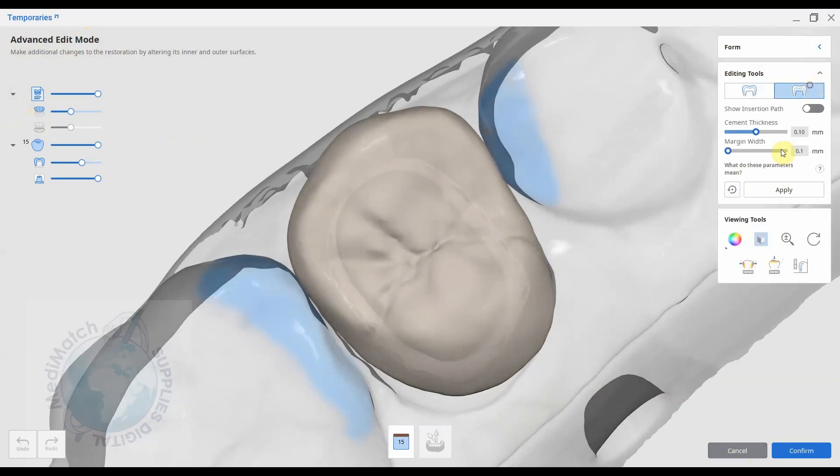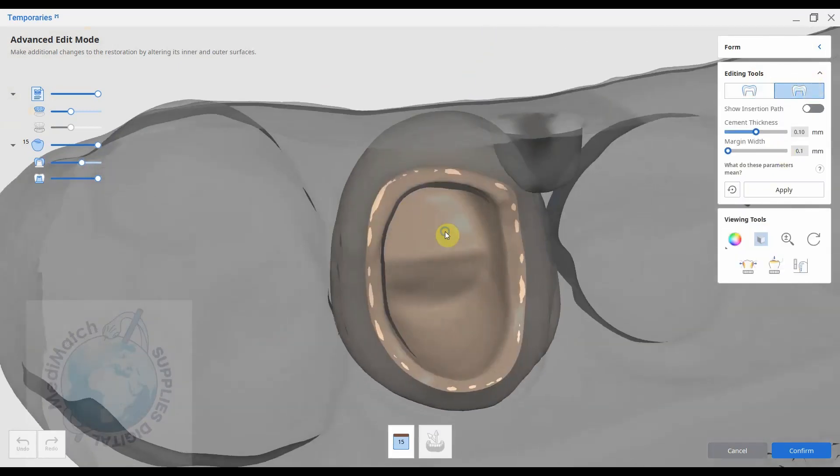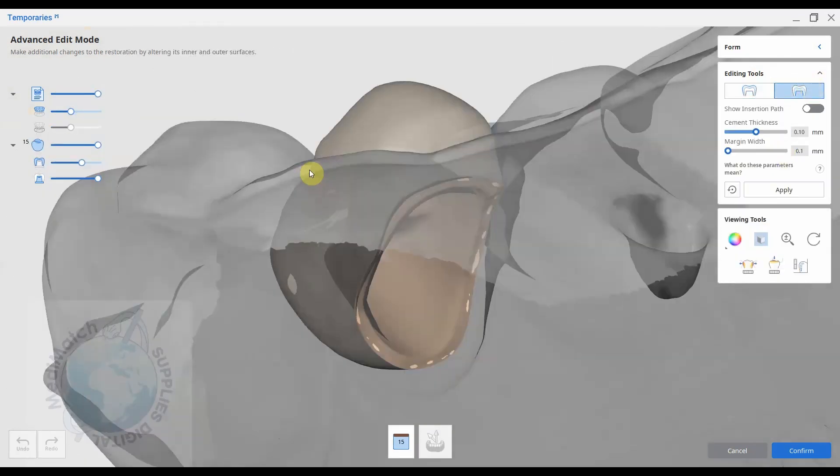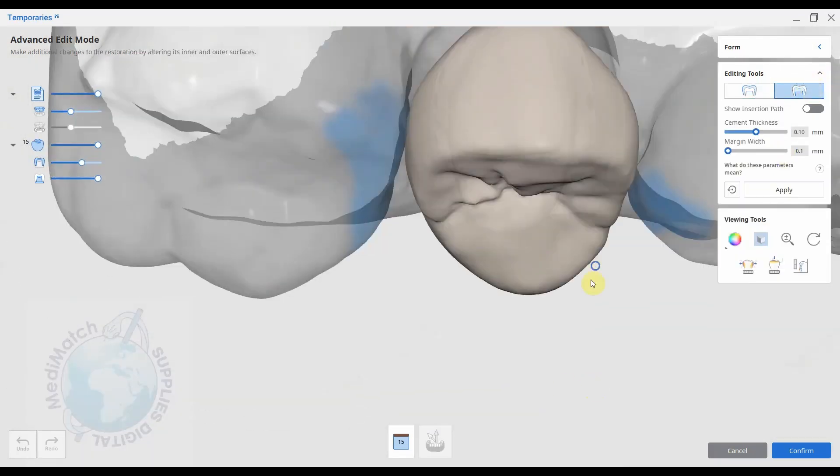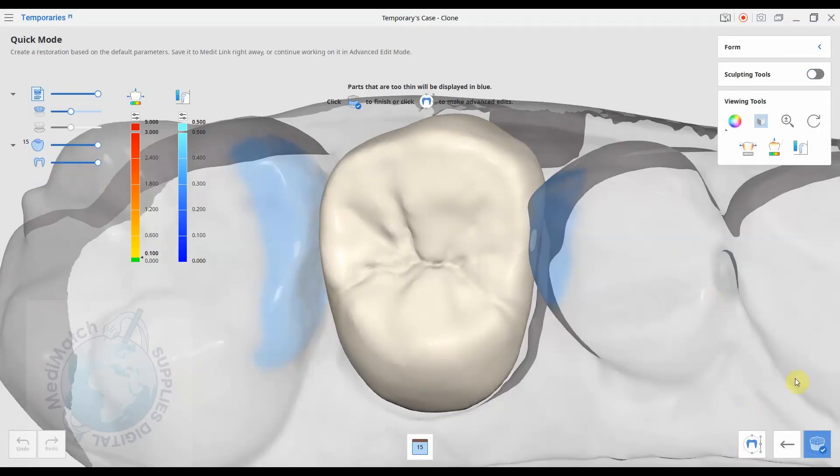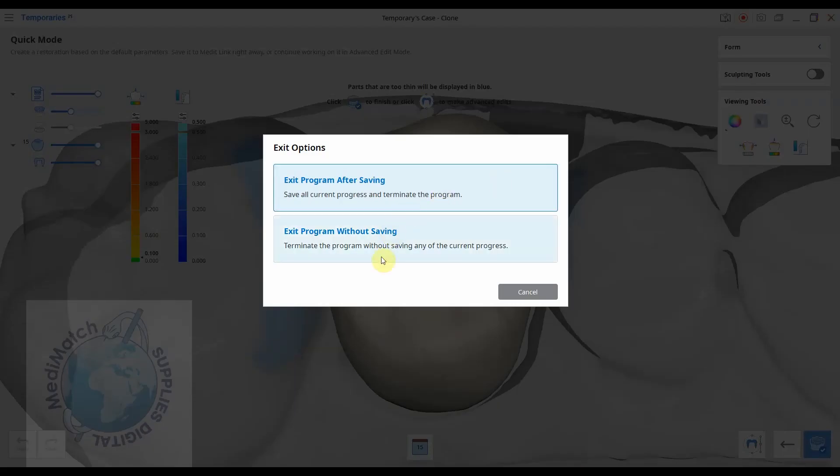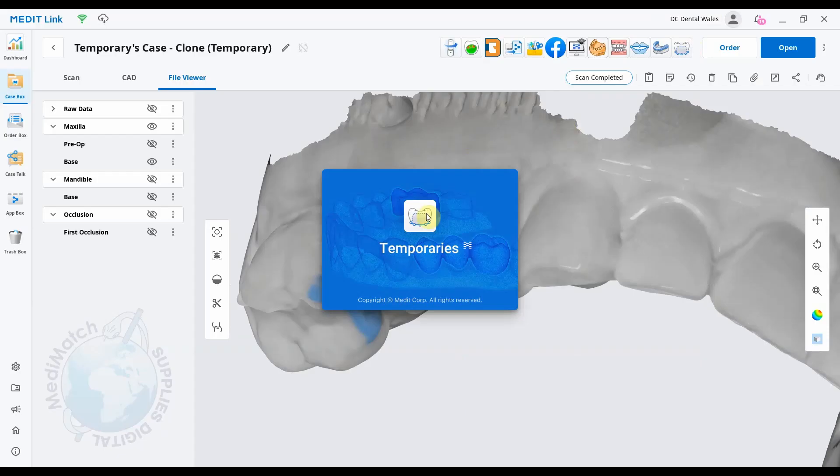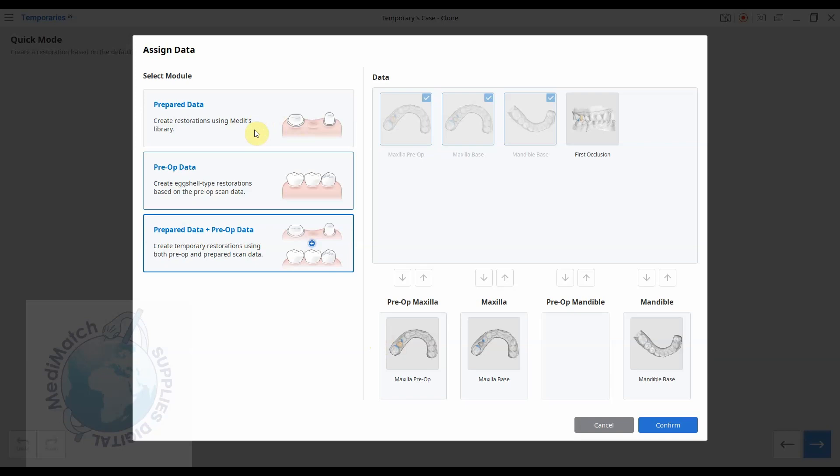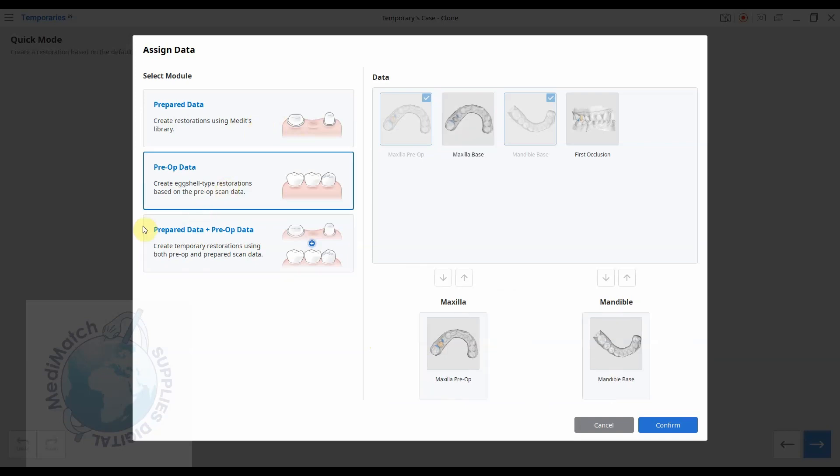By clicking on the advanced edit, you can work on the outside or the inside surface. Okay, so let's exit that and let's try one of the other modes then.